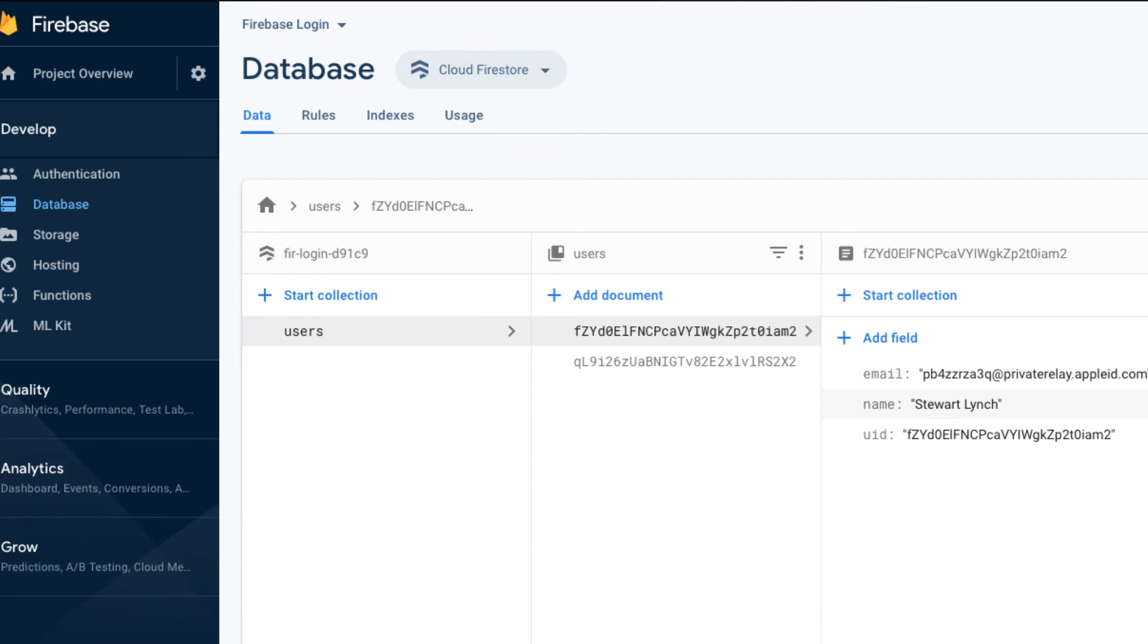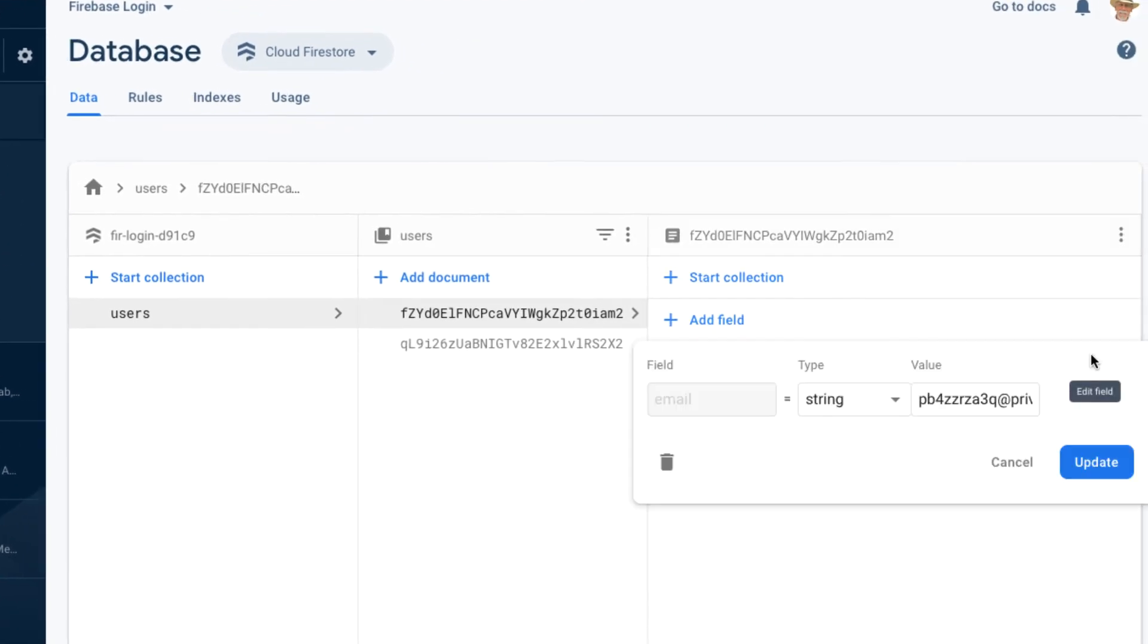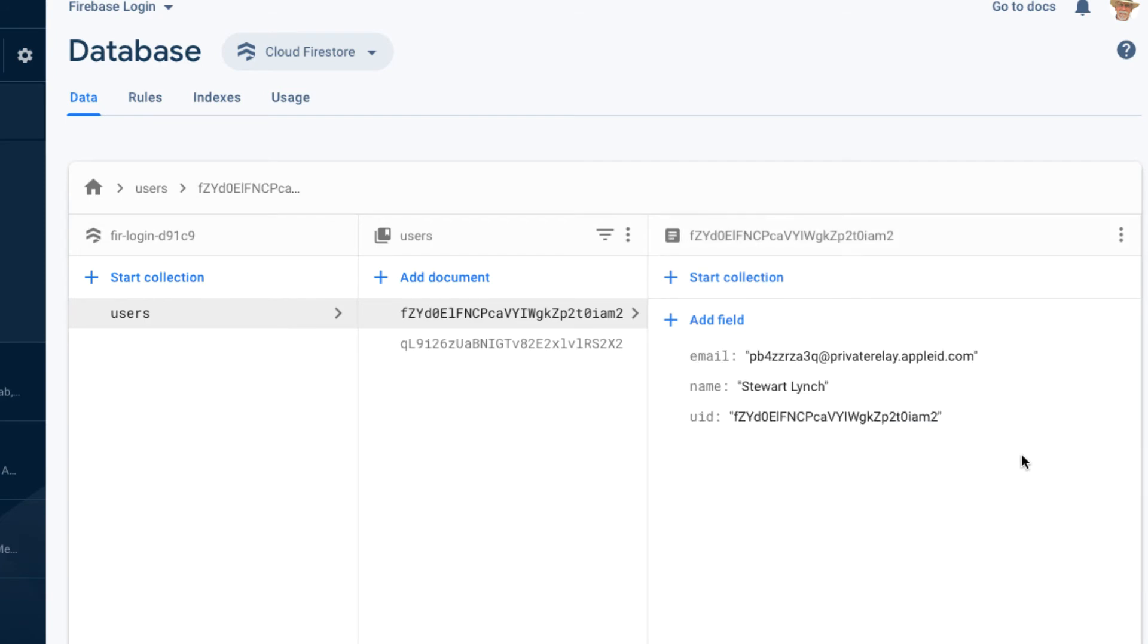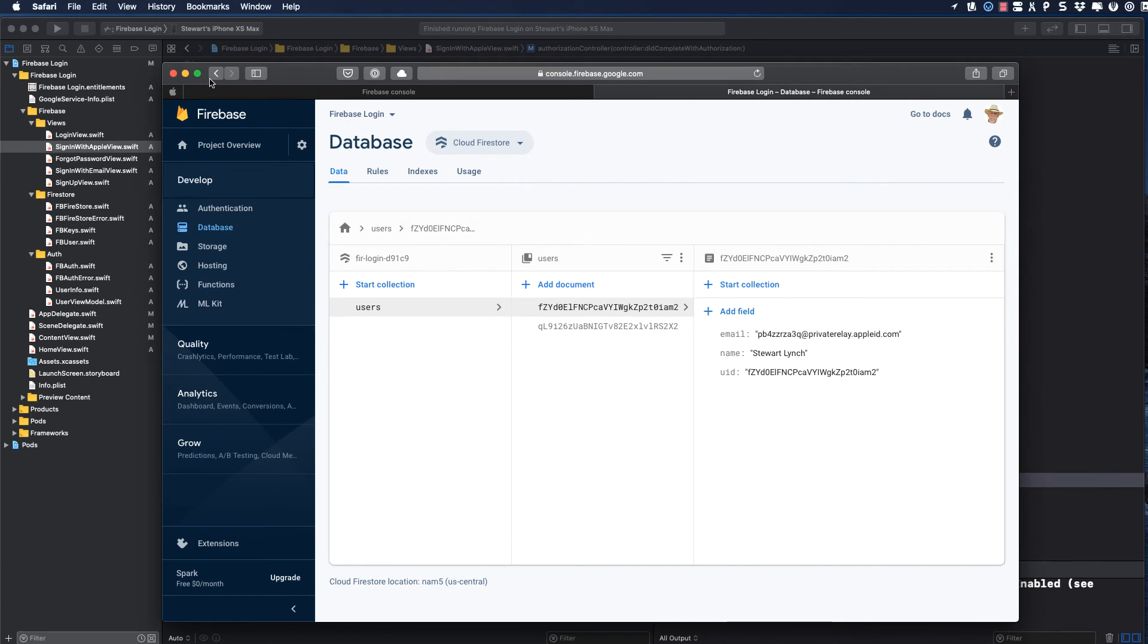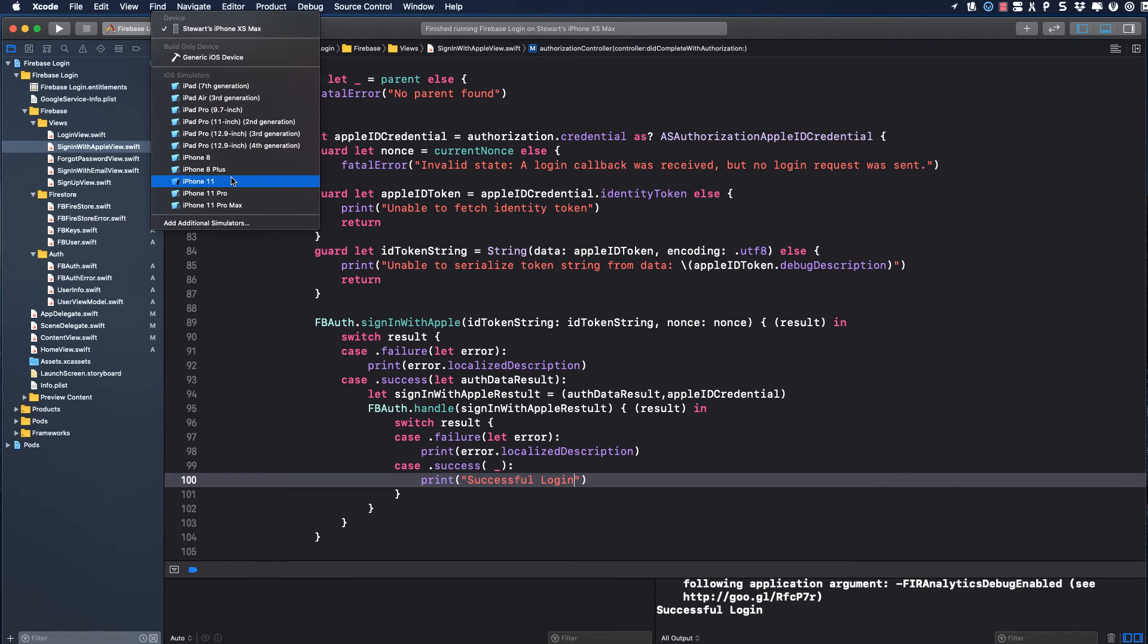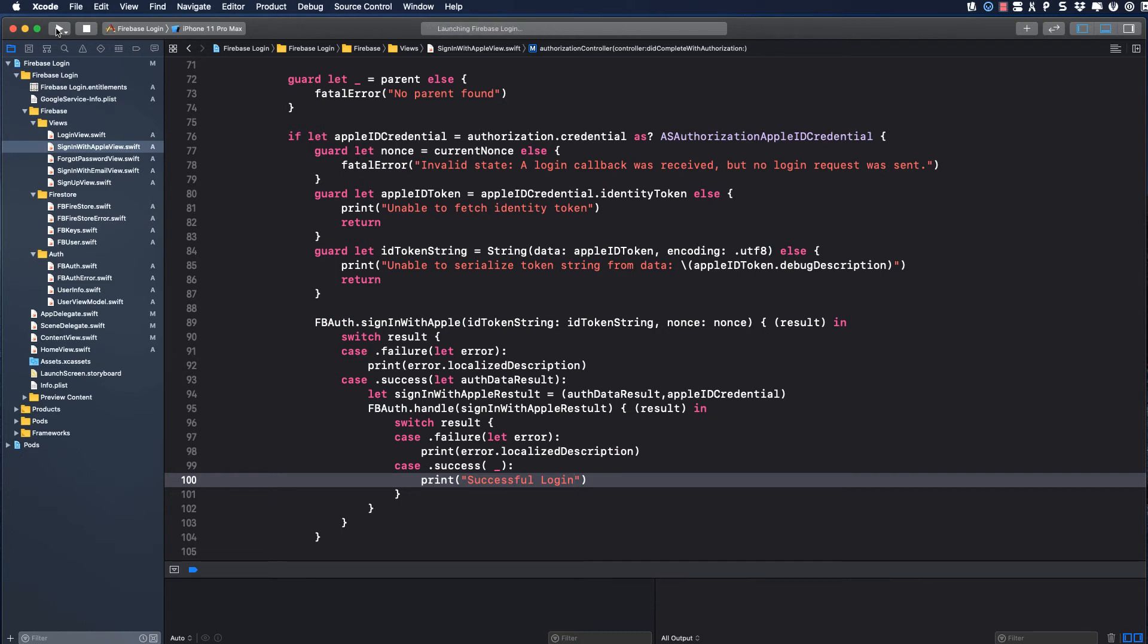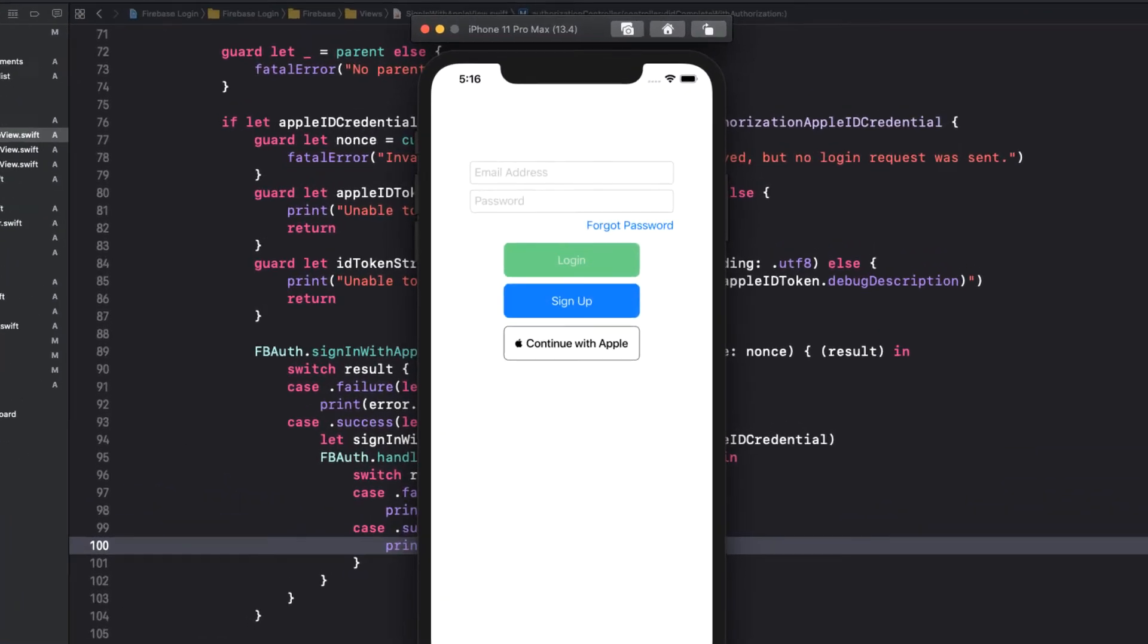And in our Firebase users collection, here's that second new entry for Stuart Lynch. And I'm going to copy that email address. I can actually use this address to log in by email if I knew what the password was. I don't, however. But guess what? I could actually request a password reset. And because this email address is registered with Apple and Google, the forwarding will actually work. And I'll get a message that allows me to change the password. And I can log in then after using either email or Sign In With Apple.